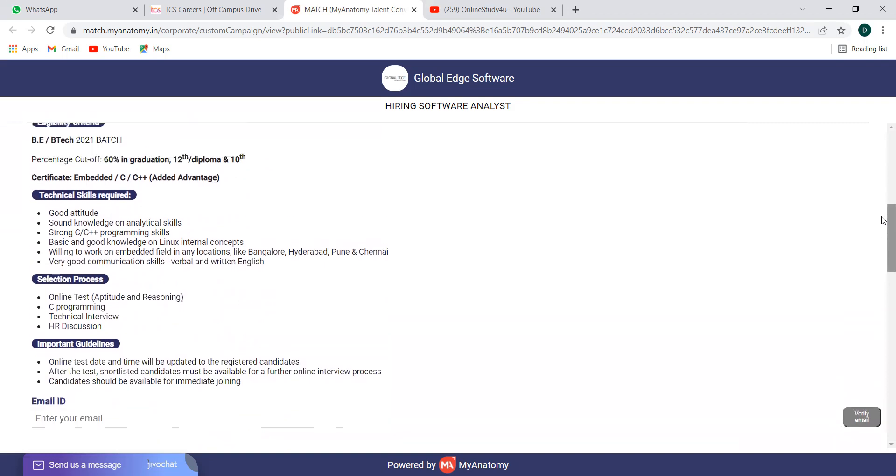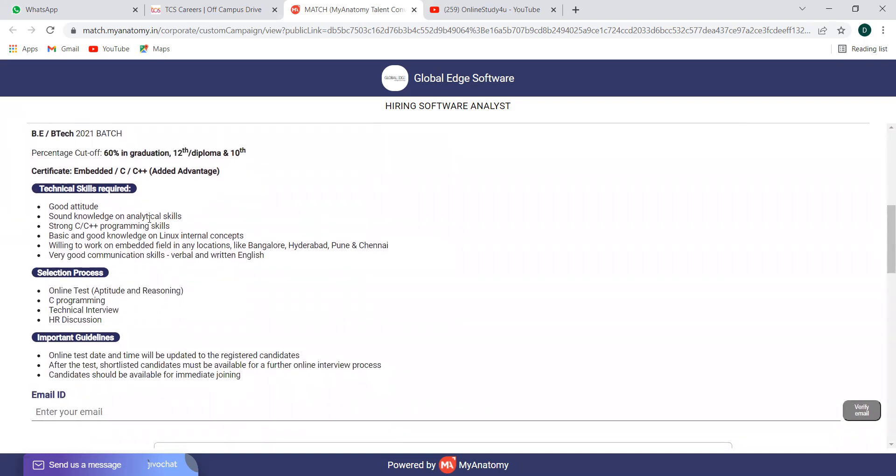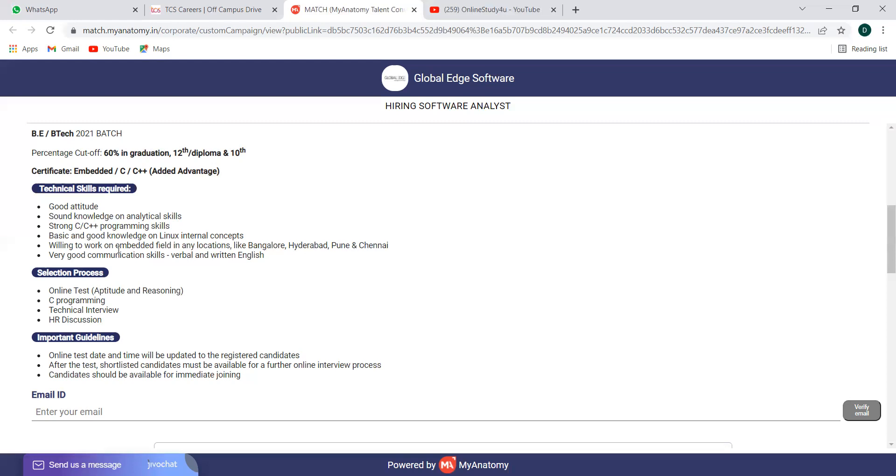The technical skills required is good attitude, sound knowledge and analytical skills, strong C or C++ programming skills, basic and good knowledge on Linux internal concepts, willing to work on embedded field in locations like Bangalore, Hyderabad, Pune, Chennai, very good communication skills verbal and written English. Everything they have mentioned is very basic skill, interpersonal kind of skill and basic concepts knowledge. There is no specialization in category, in branch. Every BE, BTEC graduate can apply. If you belong to any specialization, any branch, it is completely fine.